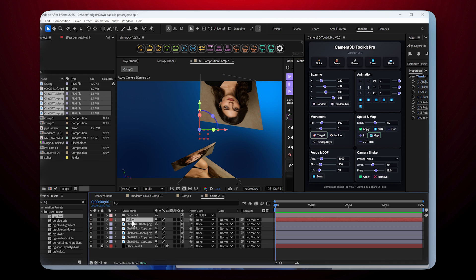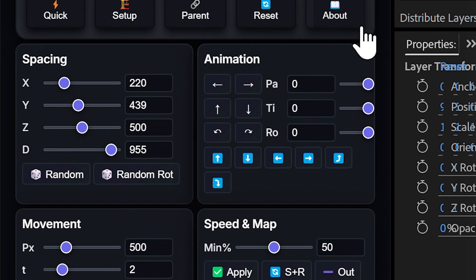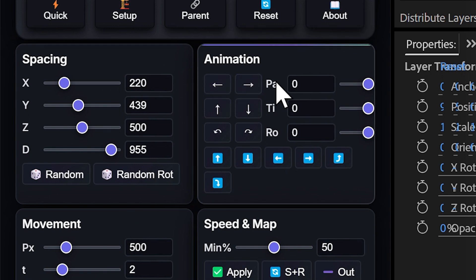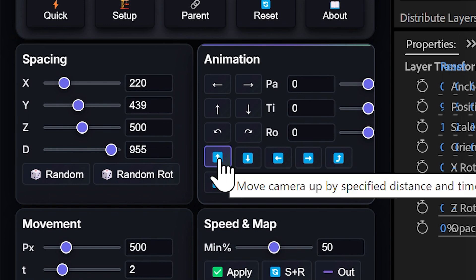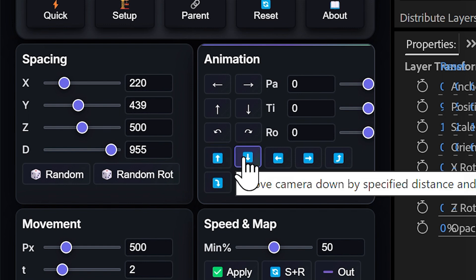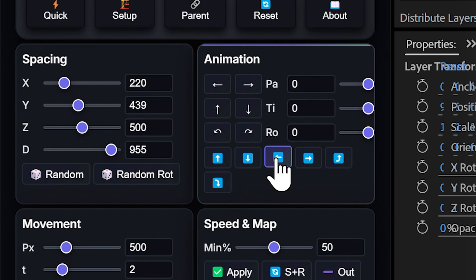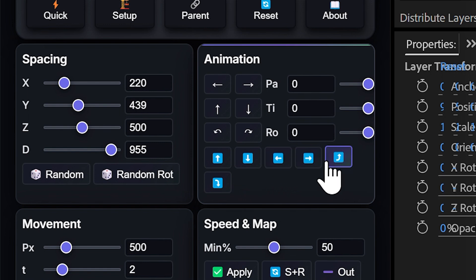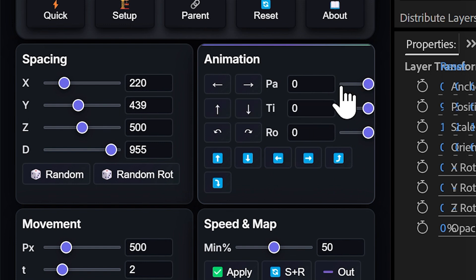Let me take an example. First, you need to select a null. You can see here that there are several buttons: Pan movement creates panoramic movement, Tilt movement creates tilt movement, Roll movement creates roll movement. Then there are traveling movements: vertical traveling up, vertical traveling down, horizontal traveling left and right, and forward and backward movements. We also have sliders that allow us to create movements precisely.